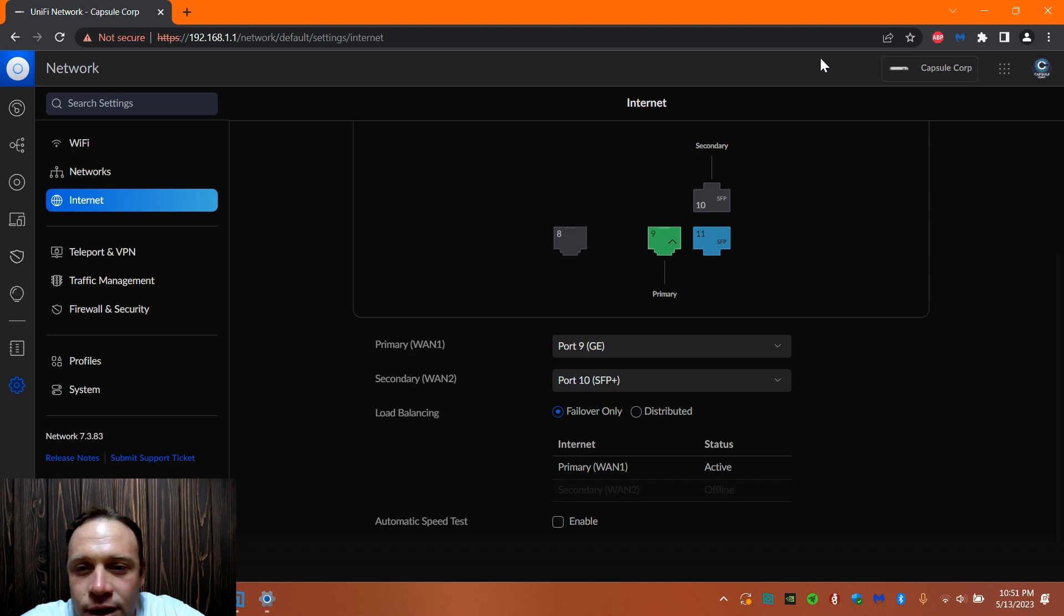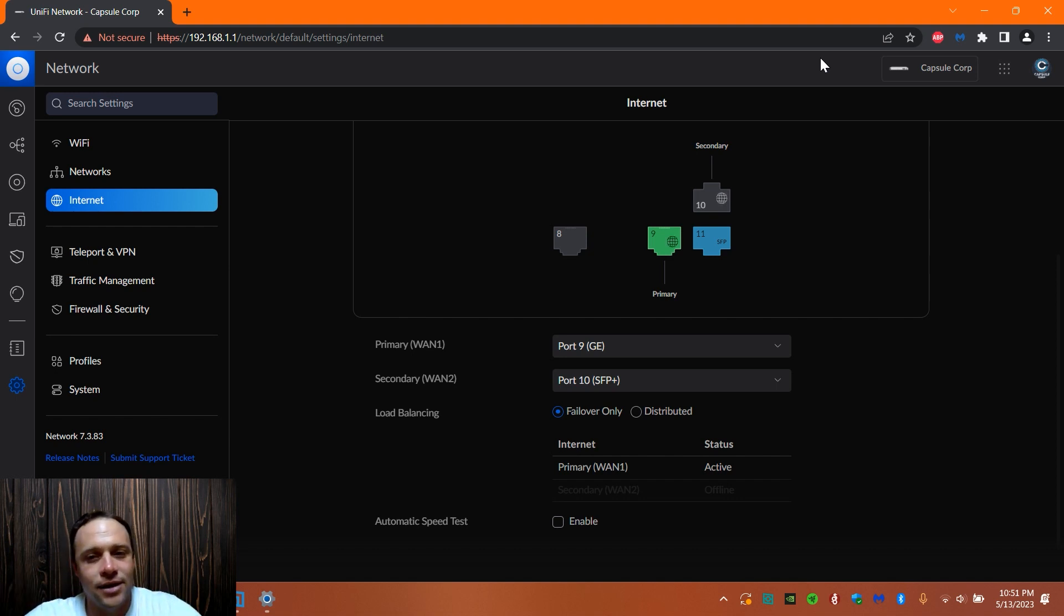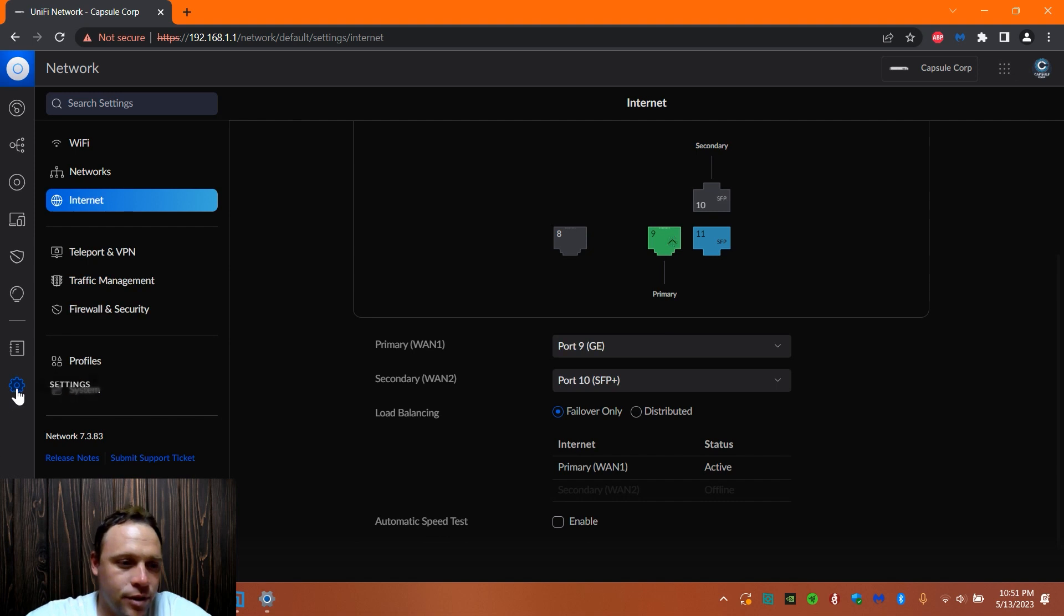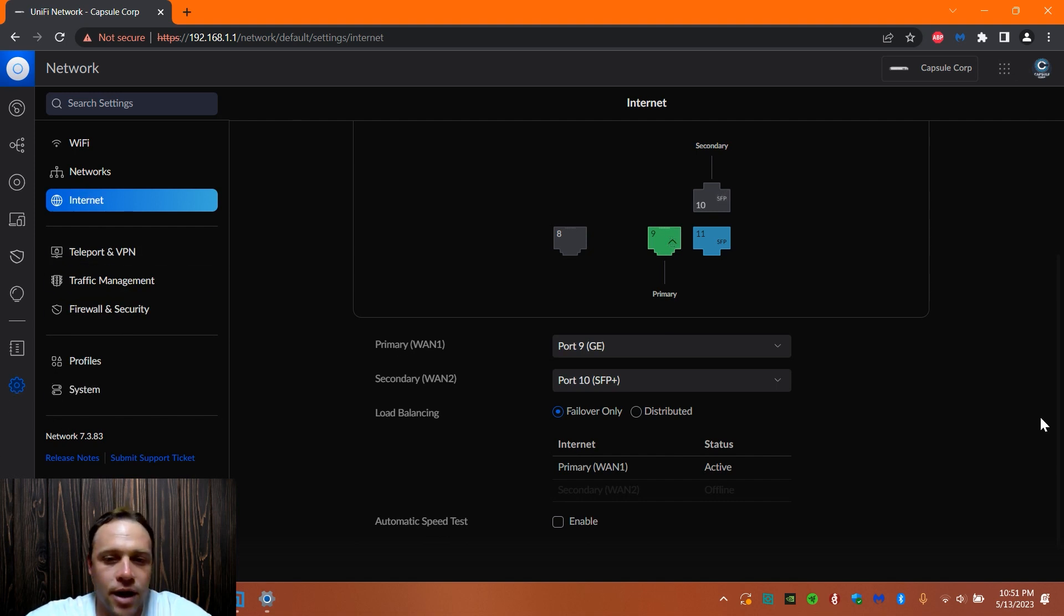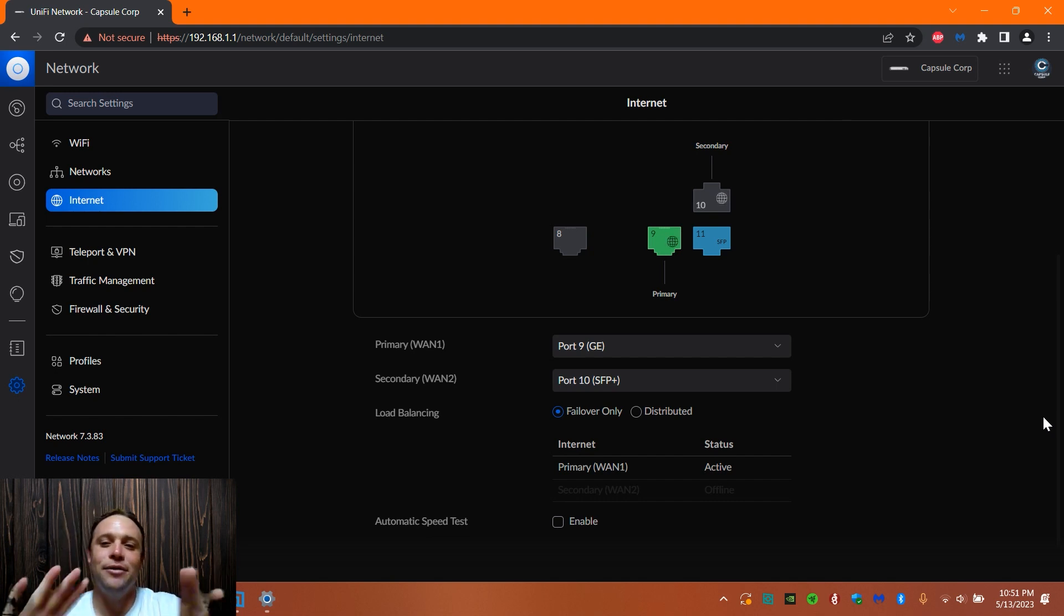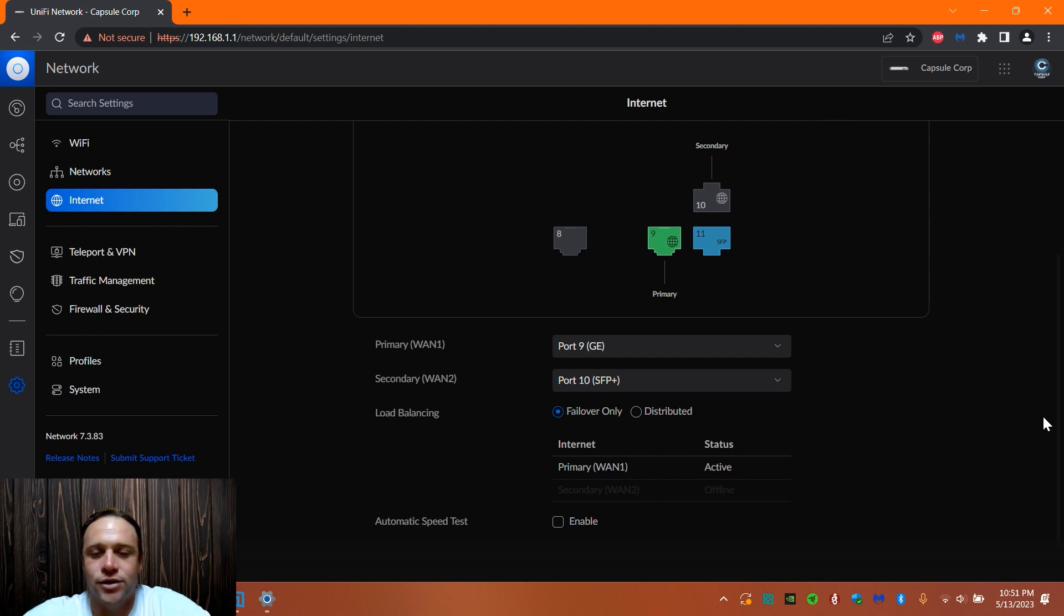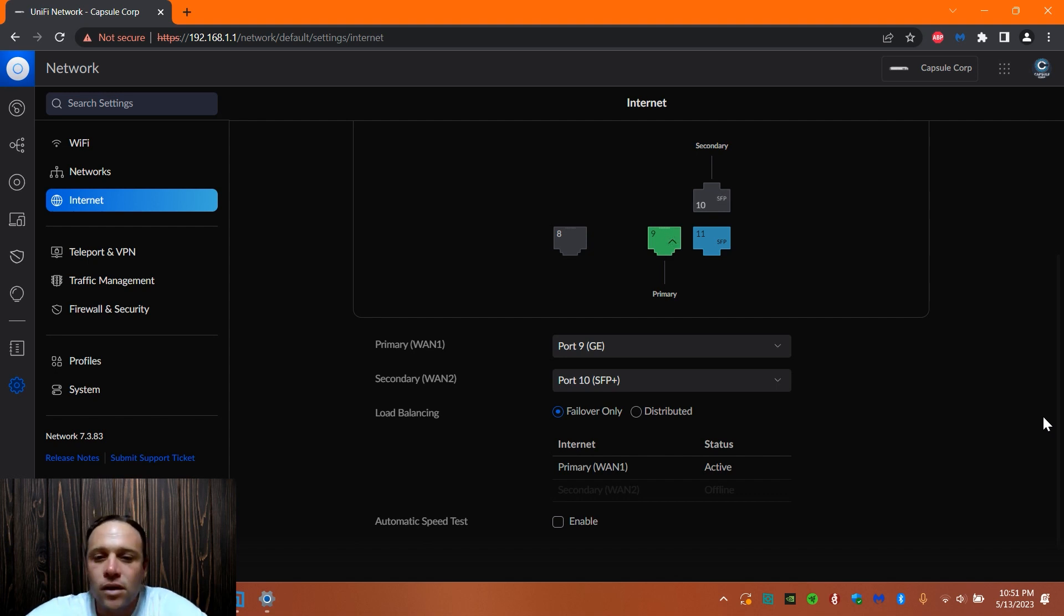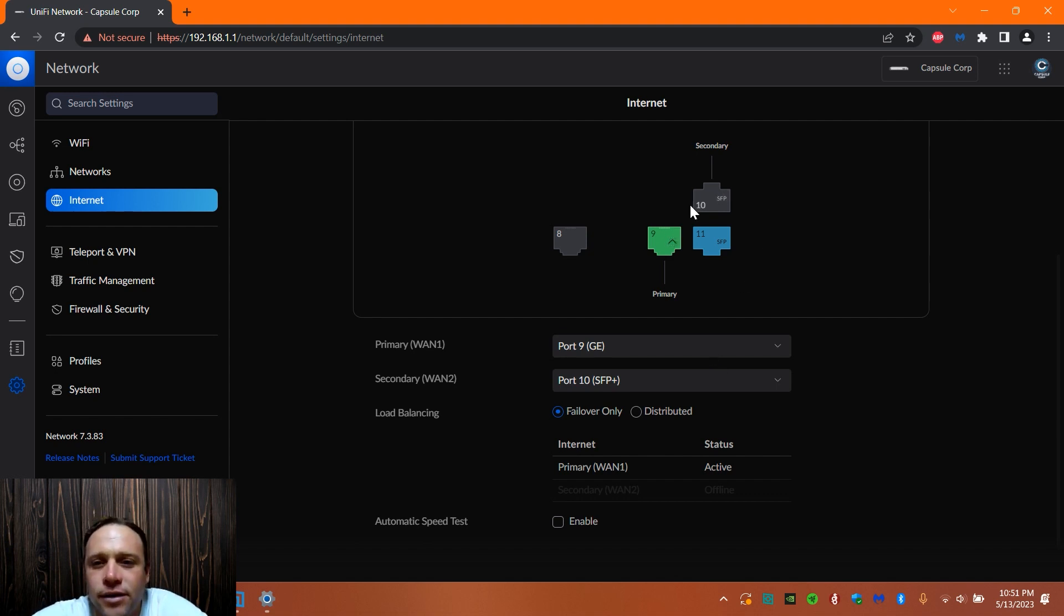So first thing, what we're going to want to do is go to your internet, go to your system, go to your settings tab, and then go to internet. And then I scroll down. I'm not going to show you my WAN address, but it would be up there if you have different connections or just different stuff you want to do.